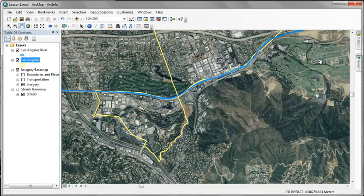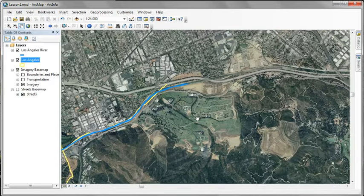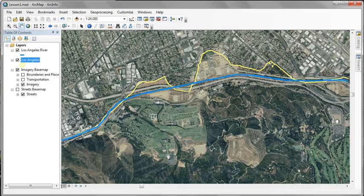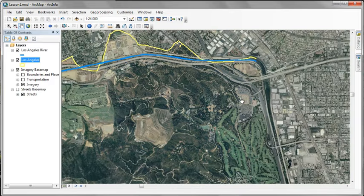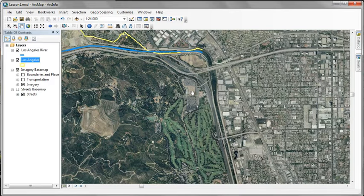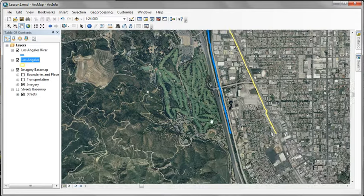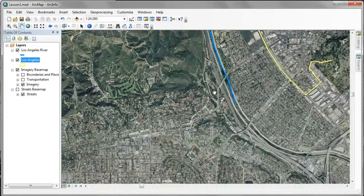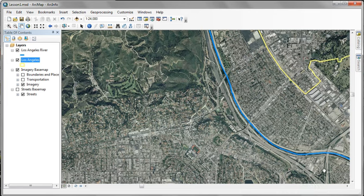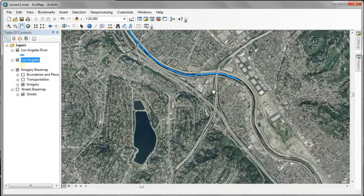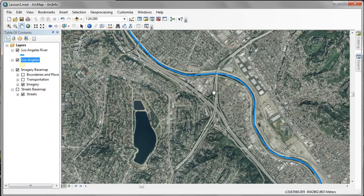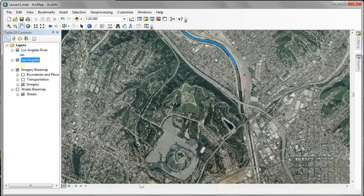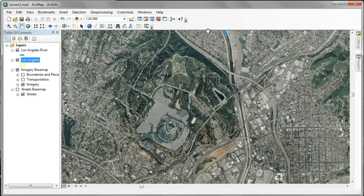As we continue to the east, pass through the area around Forest Lawn Cemetery, Universal Studios. Now we're heading south. Coming up to the Dodger Stadium area, the LA Police Academy, there's Dodger Stadium.